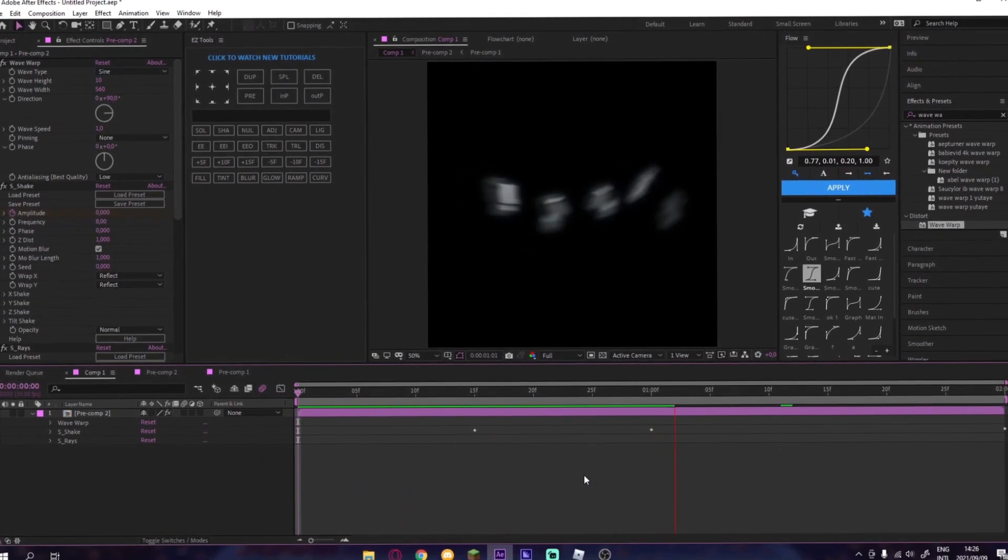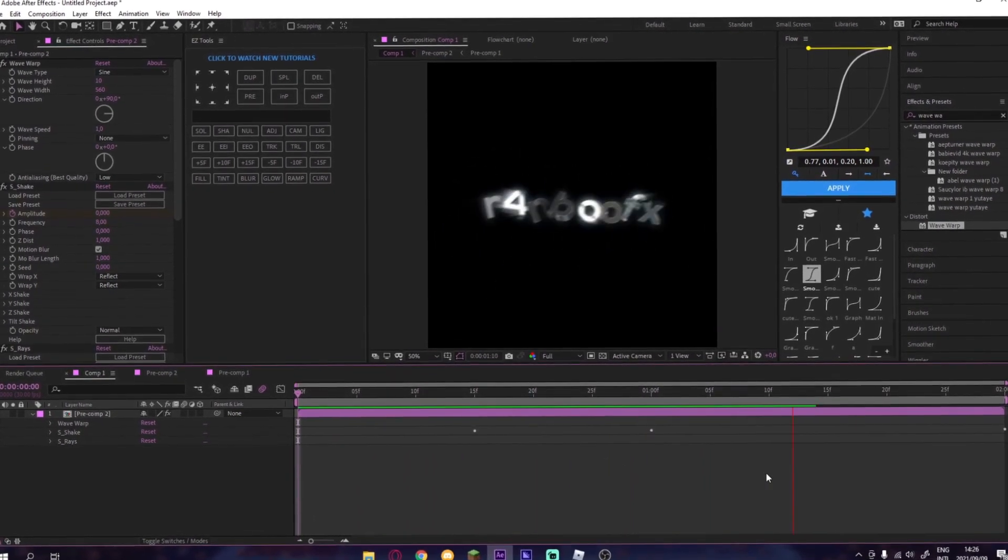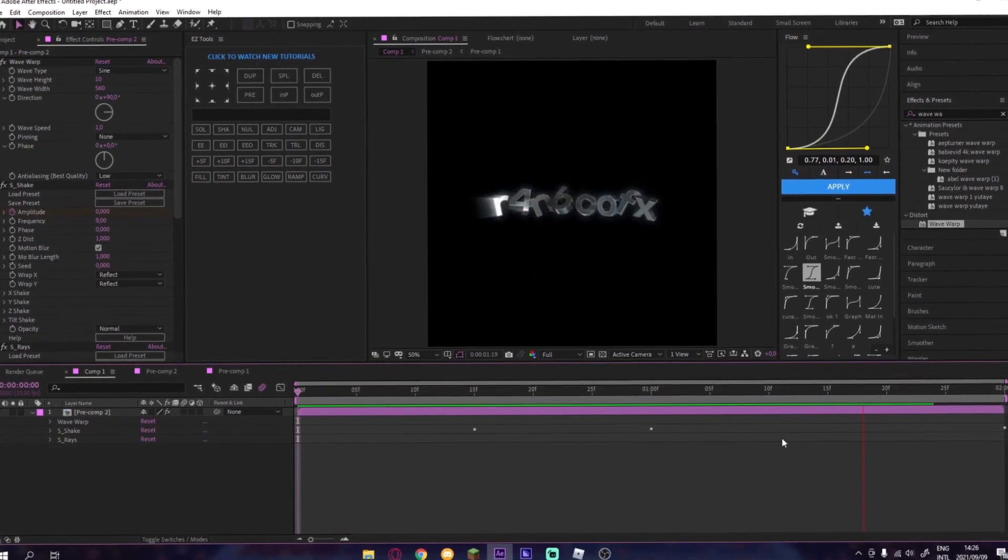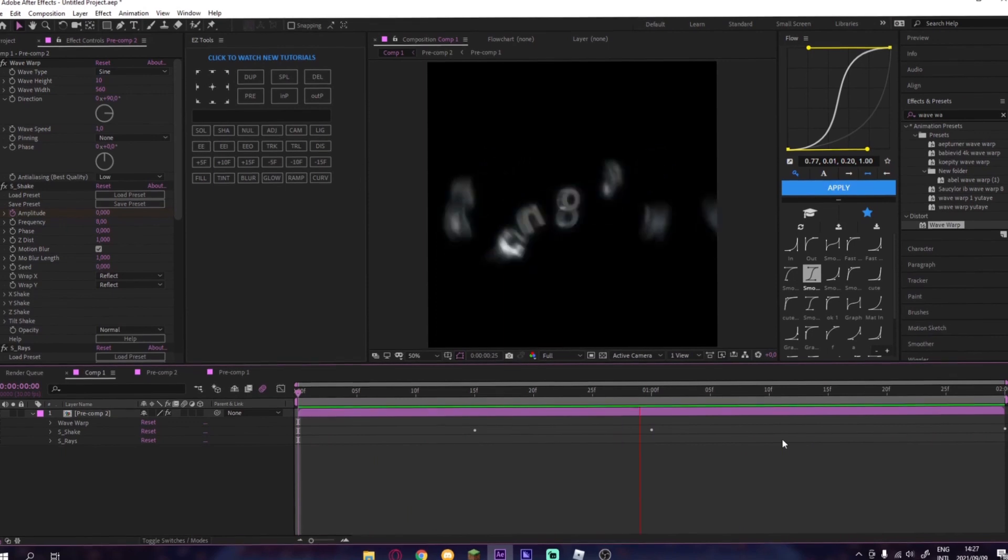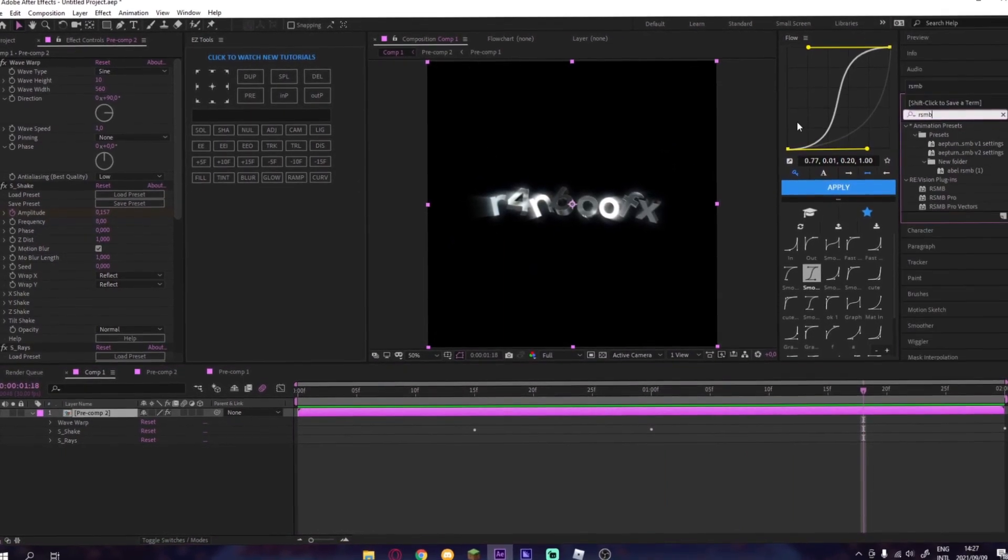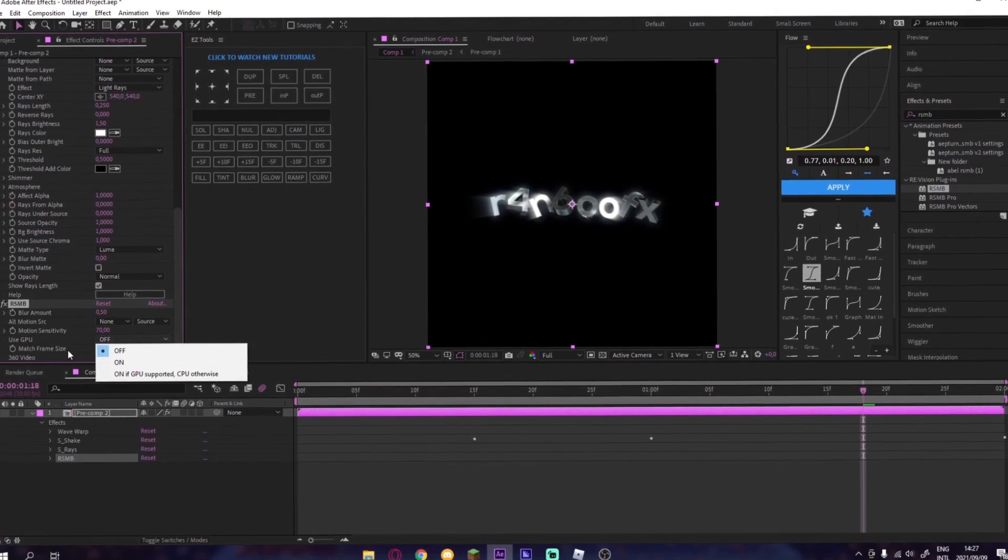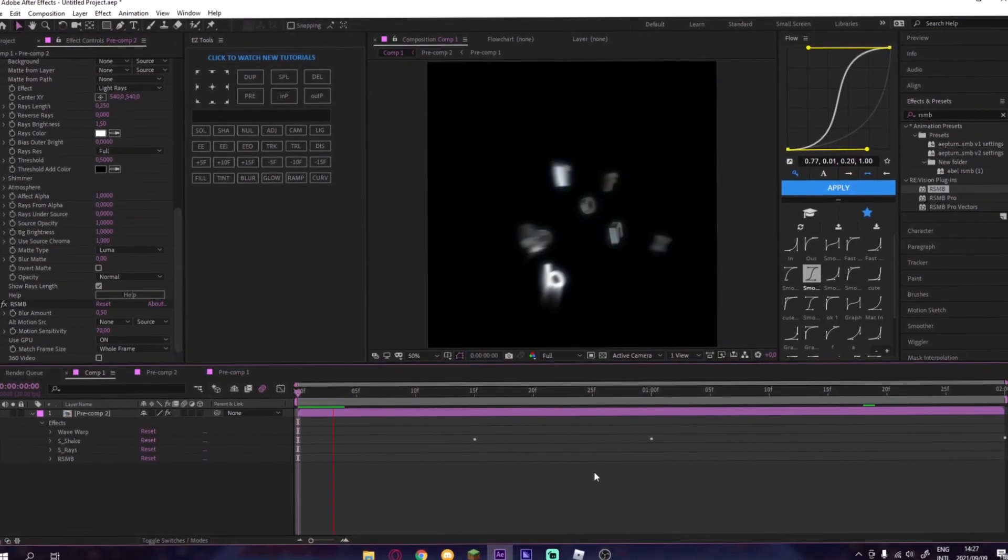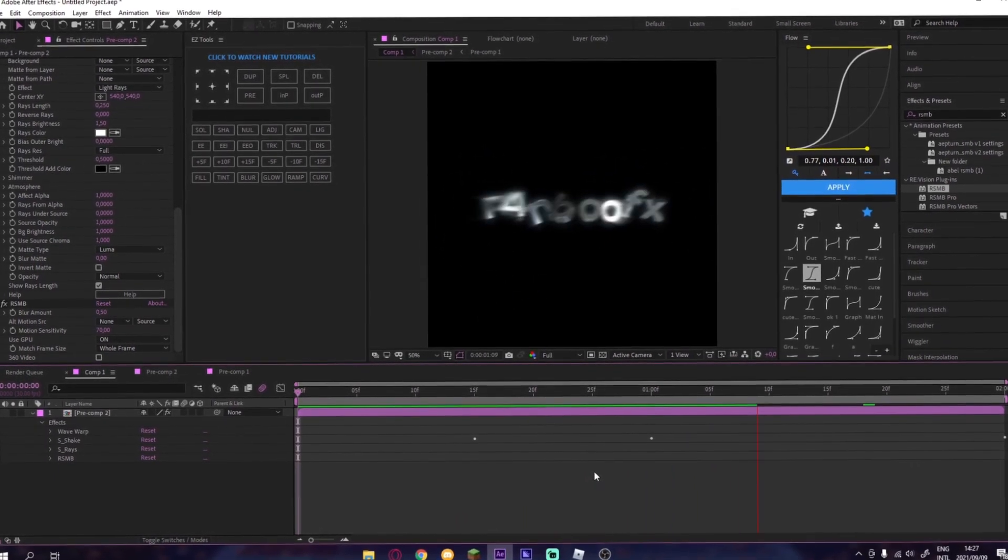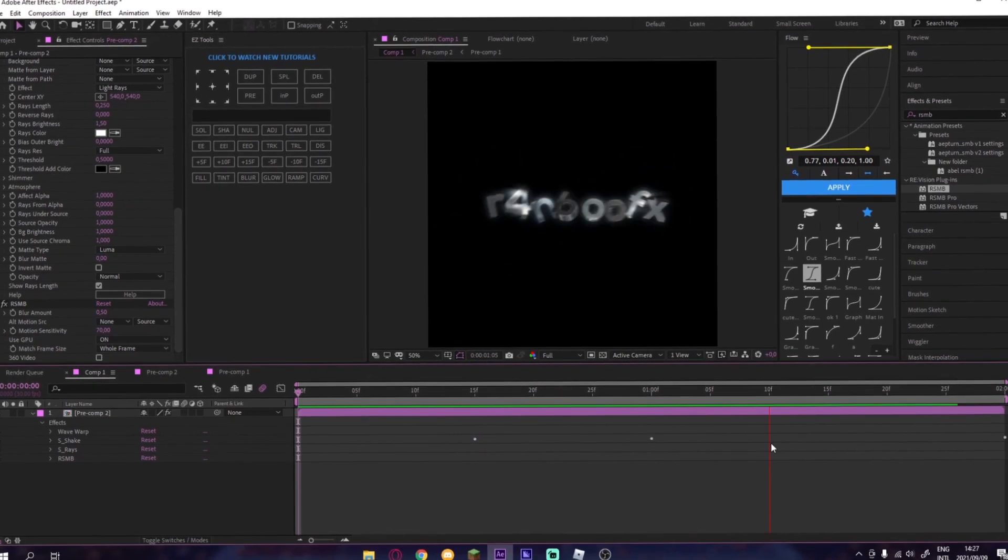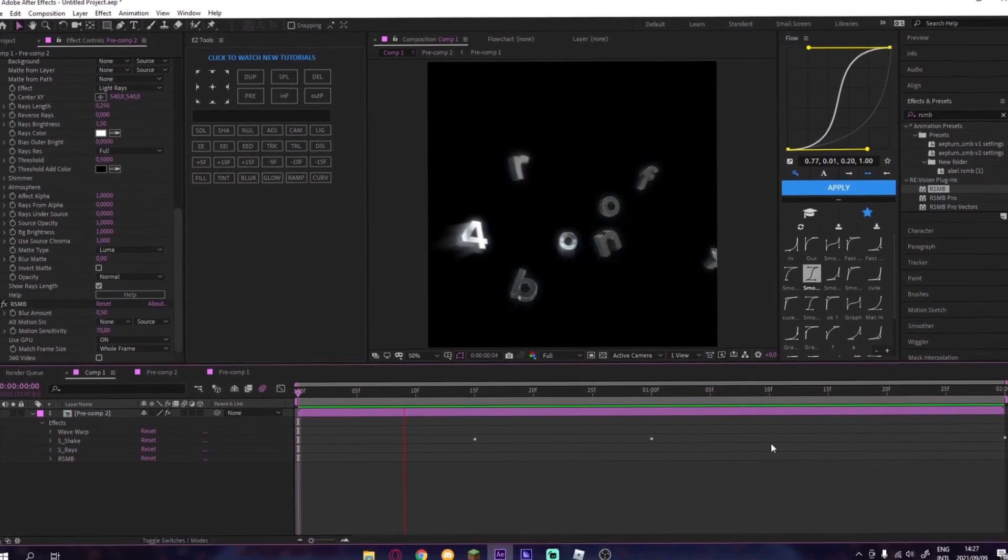And then we just wait for it to render that. There you go. And then of course I usually put my Use GPU on because it renders a lot quicker when doing that. So yeah, just wait for it to render.